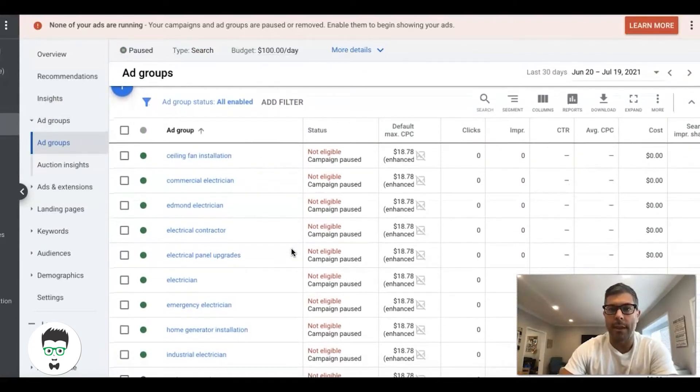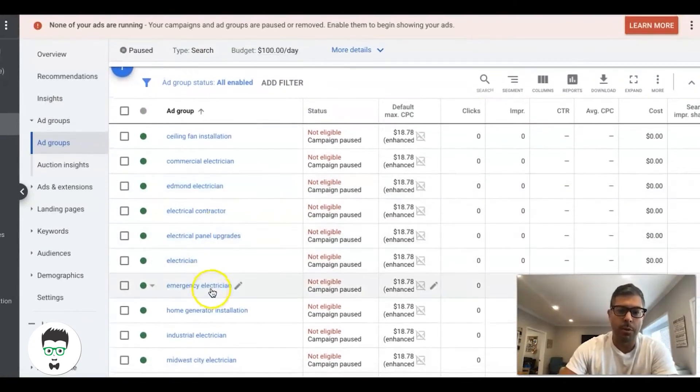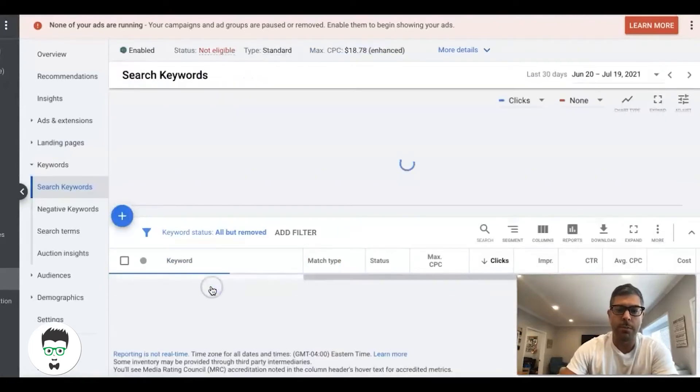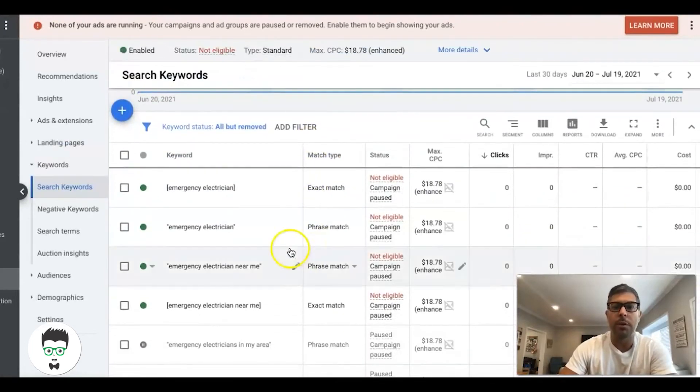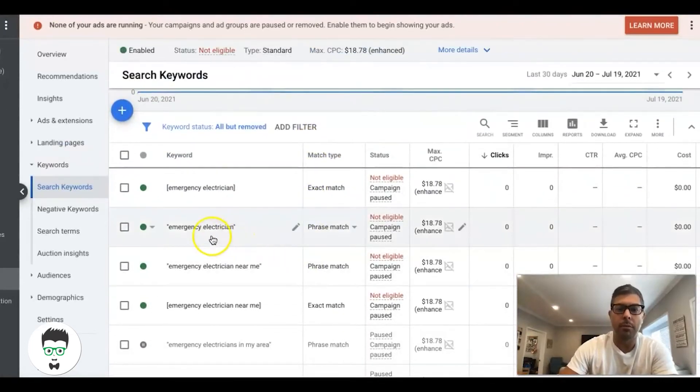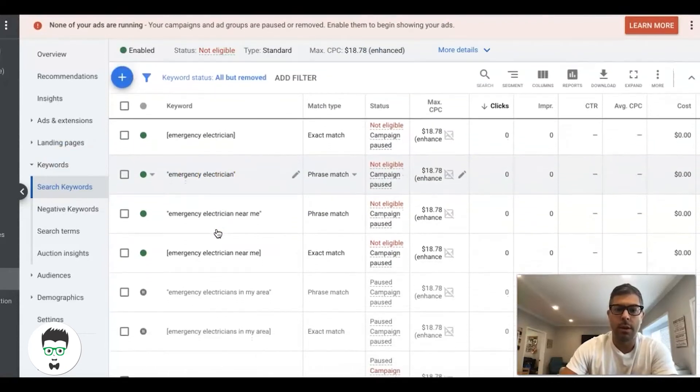If you're running Google Ads, you have to have the right intent. If we're doing an emergency electrician, all of our keywords are going to be about attracting leads for emergency electrician.